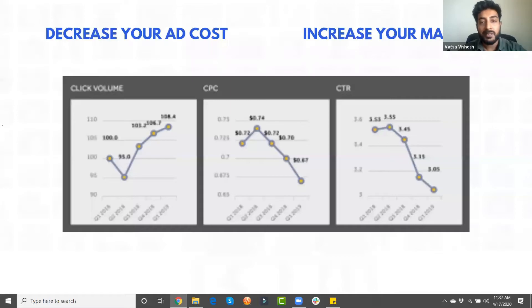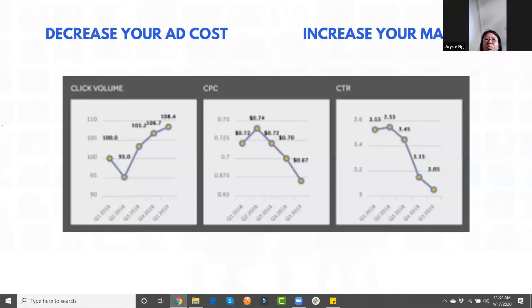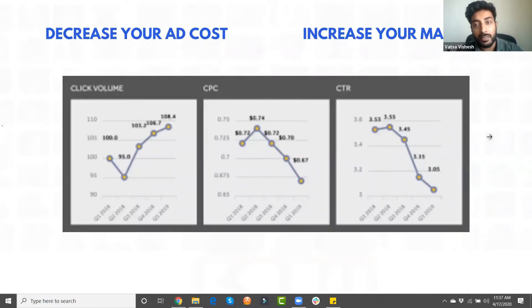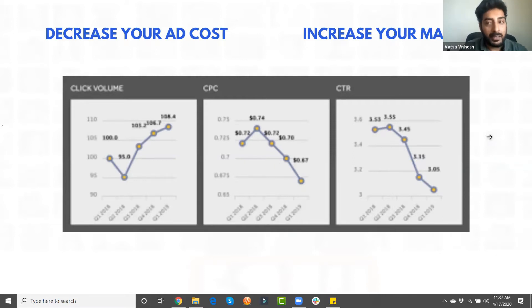In this webinar, you'll learn how to apply Instagram marketing in your business or ideation phase, how to decrease your ad cost, and how to increase your margins when running Instagram ads through Facebook Ad Manager.